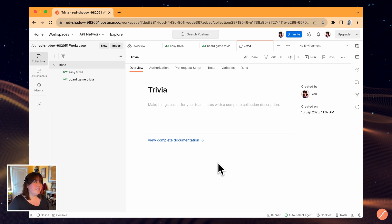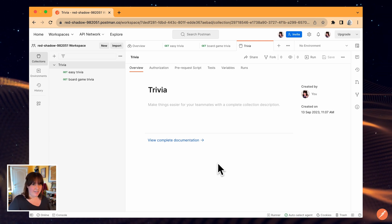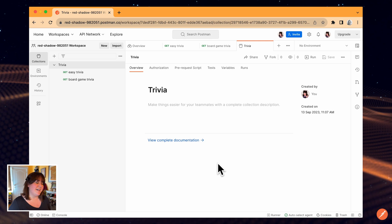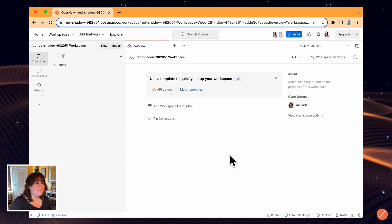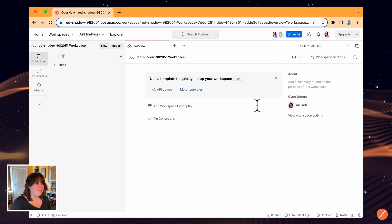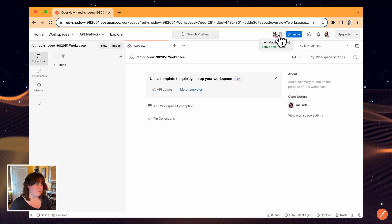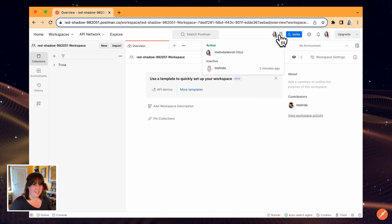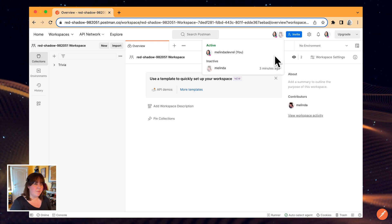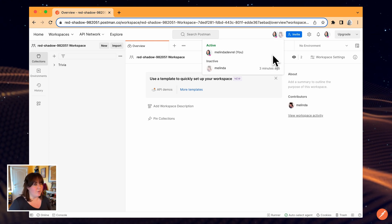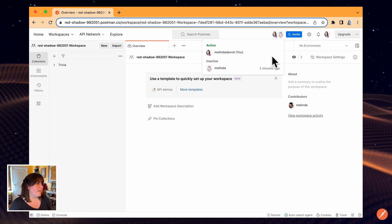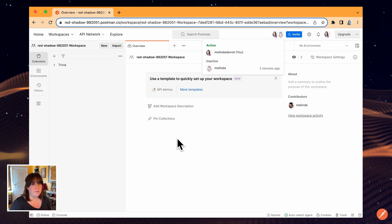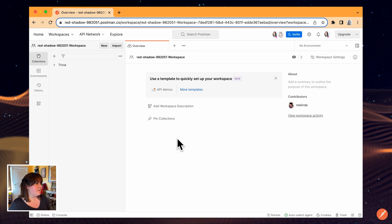Earlier I sent an invitation to one of my other accounts to join this workspace, so I'll go ahead and accept that. Now I'm logged in as the other user and I can see my profile image up here that shows me as the active user. If I click on it, I can see a list of the inactive members, which is just anyone who belongs to the workspace but doesn't currently have it open. This is a quick way to see who's currently active, which you might want to know about if you have multiple people making changes in the same space.